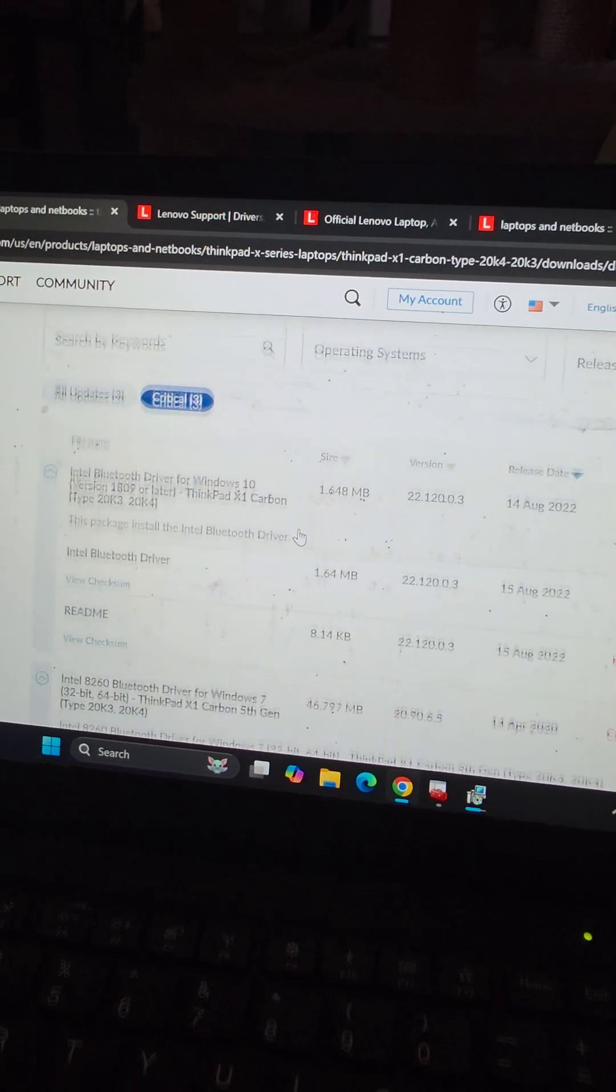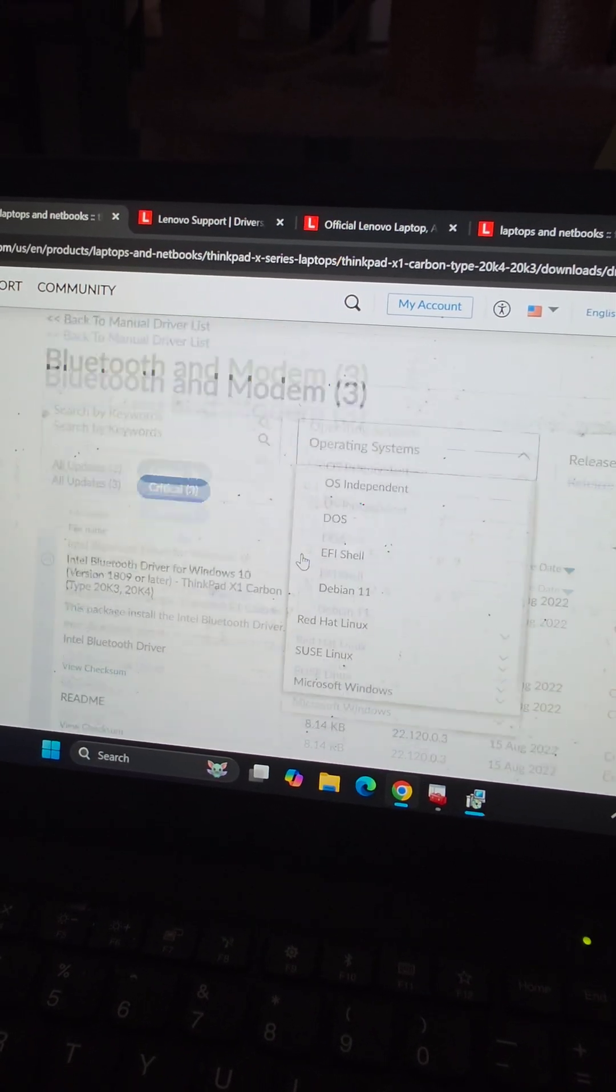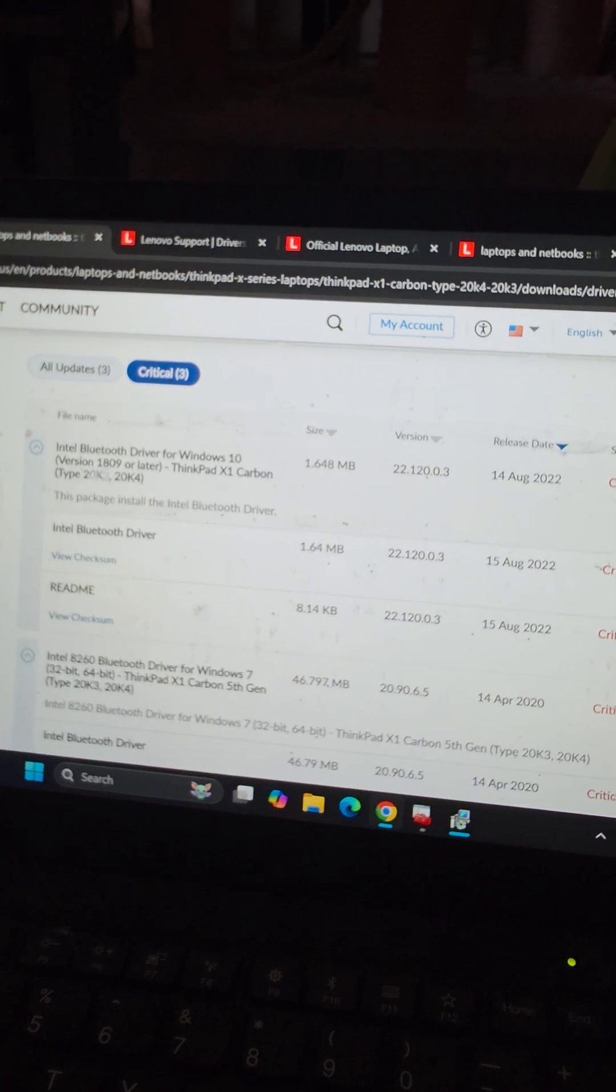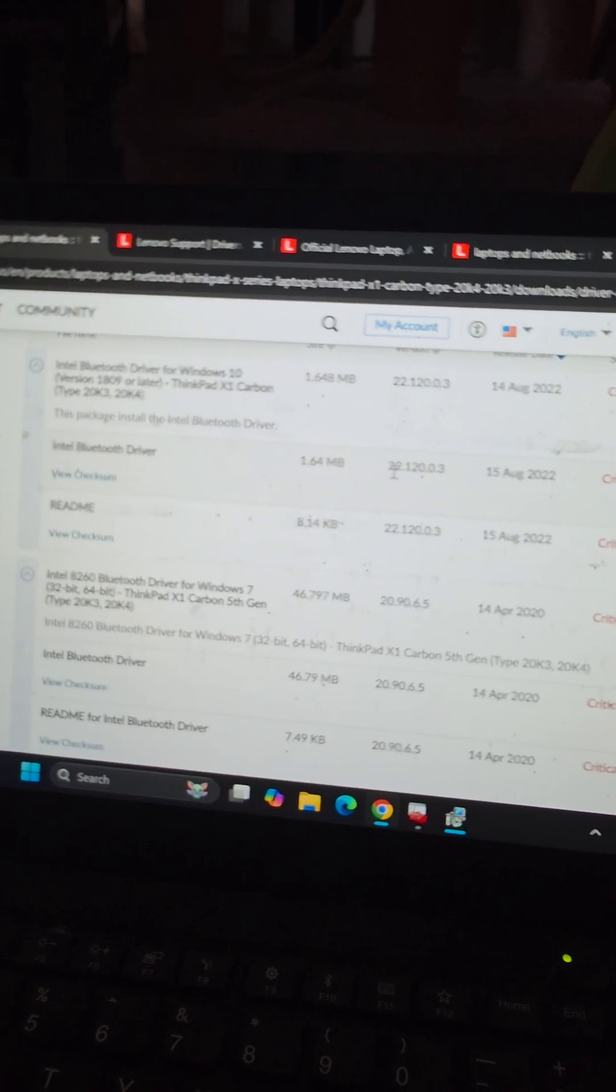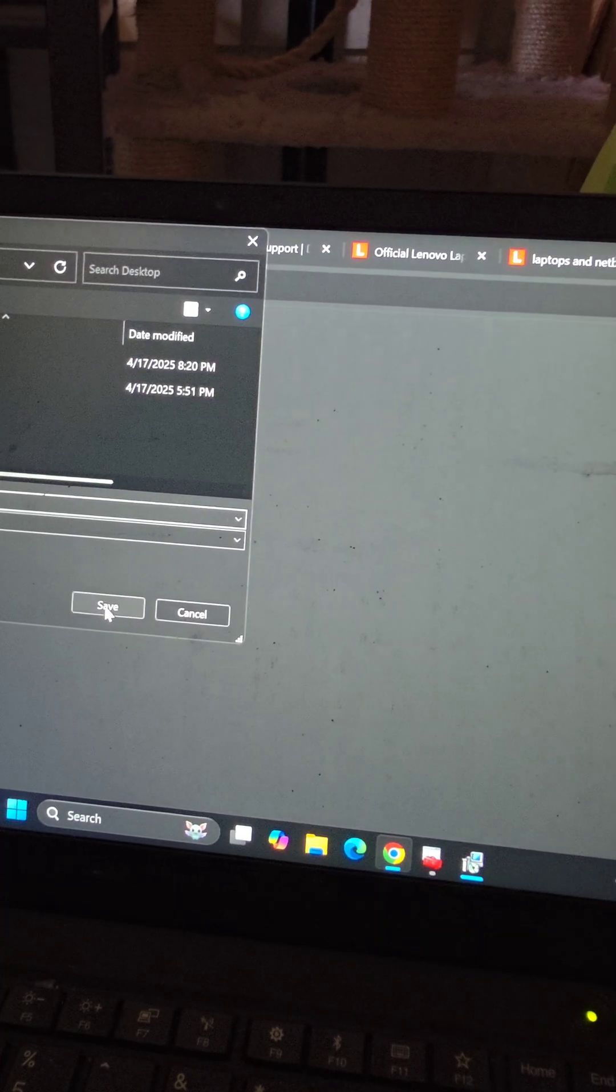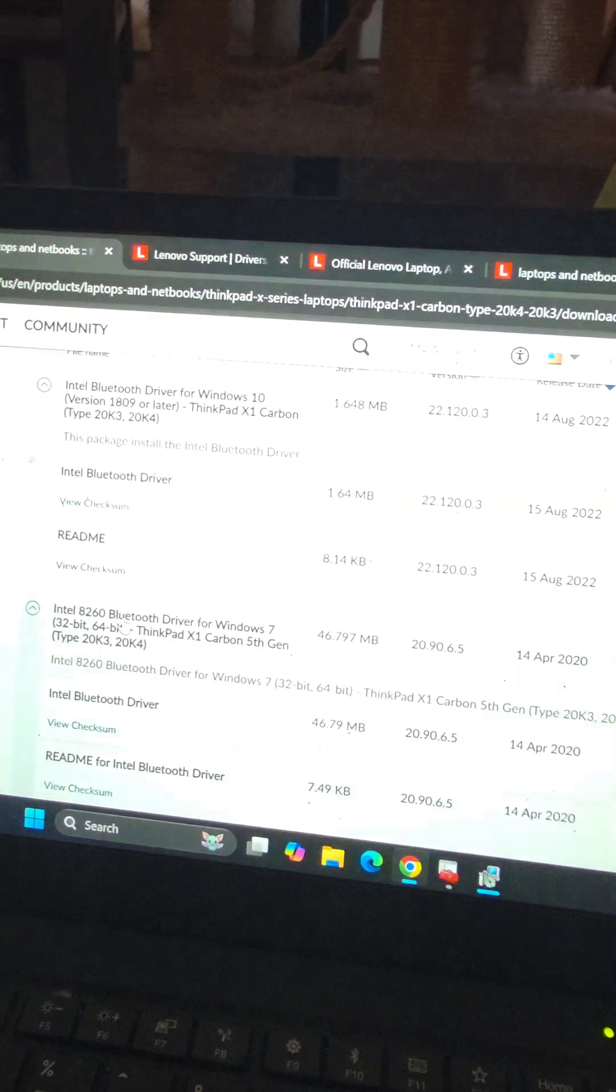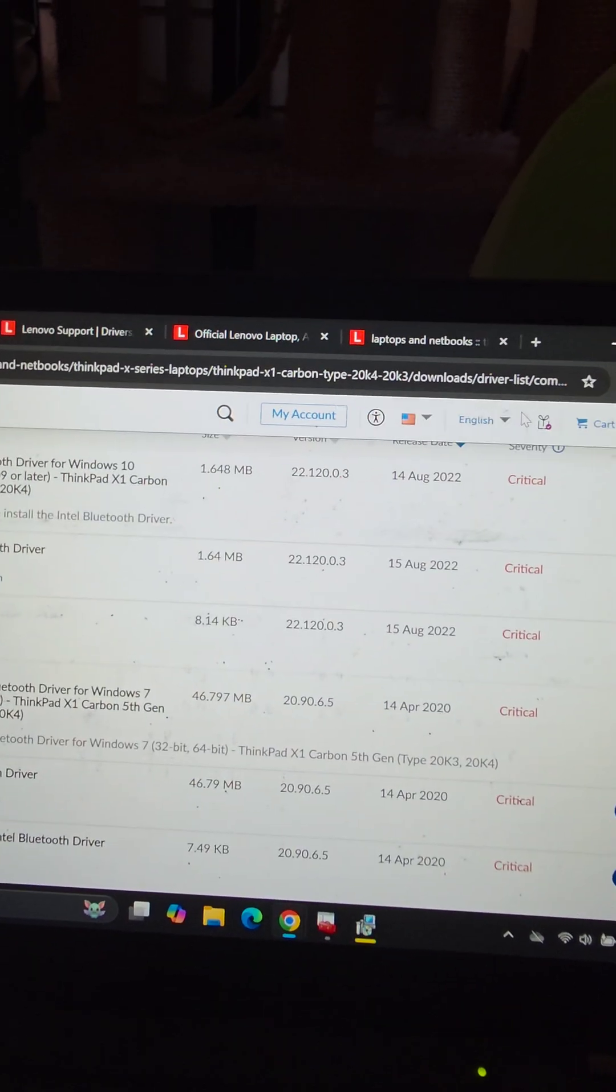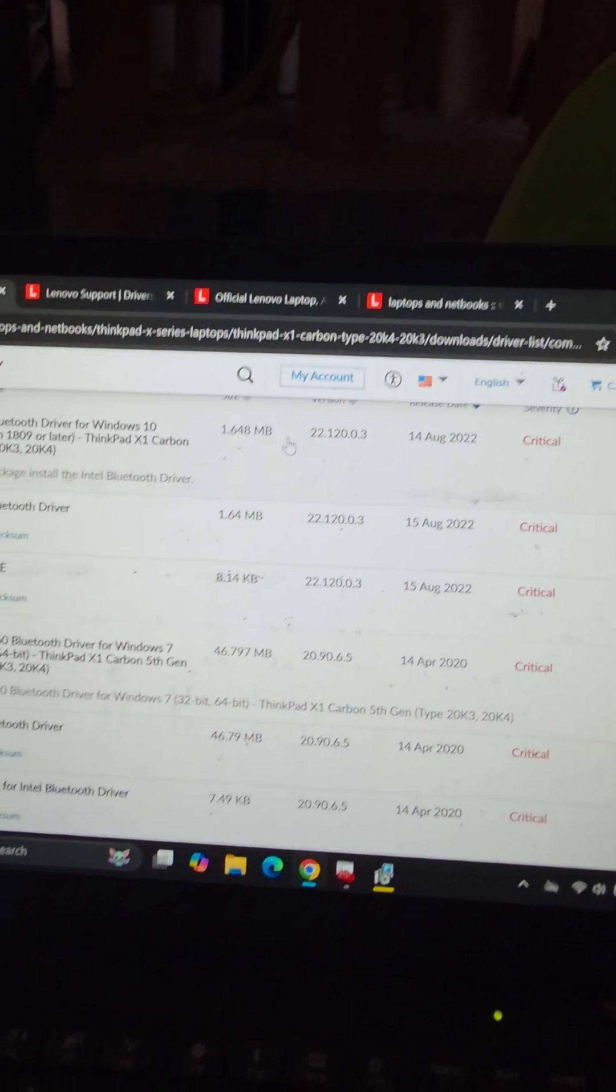Go back to the drivers. We're going to go to Bluetooth and modem, and then we're going to get the Bluetooth one. So Intel Bluetooth driver. I'm going to download that, save that, run that one as well.